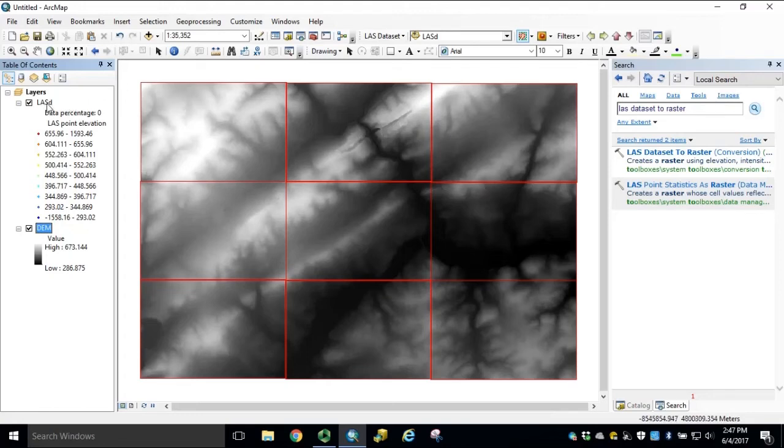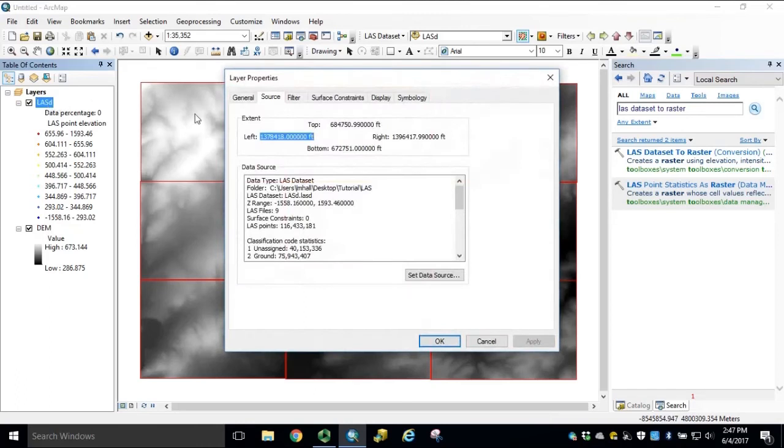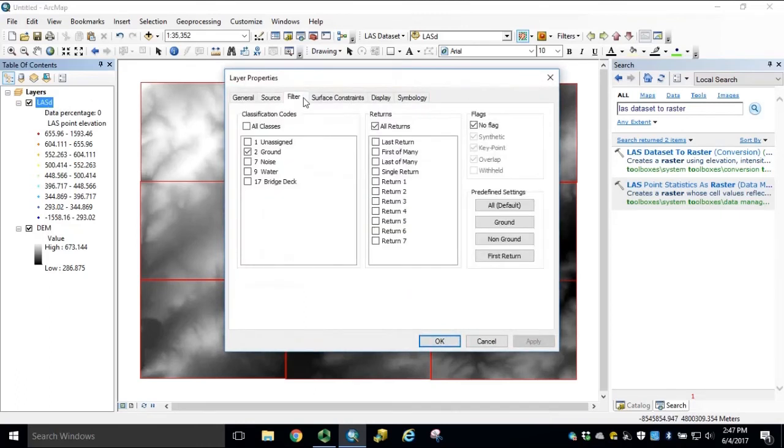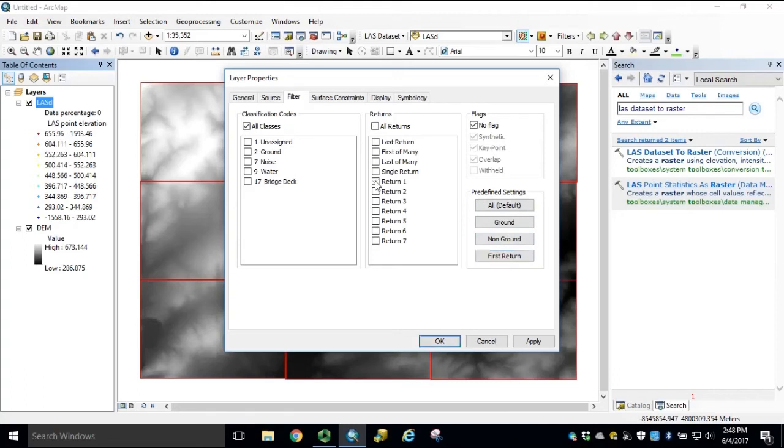Once your DEM output has been created, we can open up the LES dataset properties again. Under Filter, we'll select All Classes, and select the predefined settings for First Return. Or, check the box for First Return. Click Apply, and click OK.